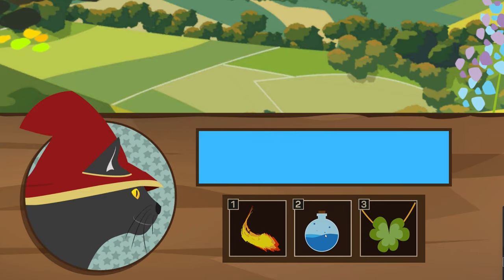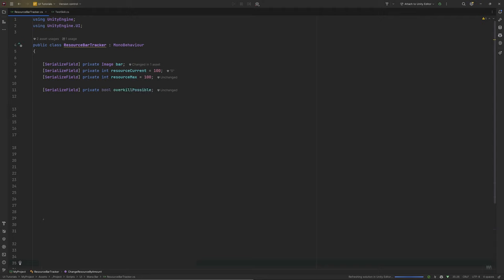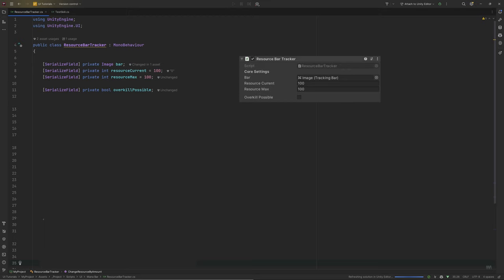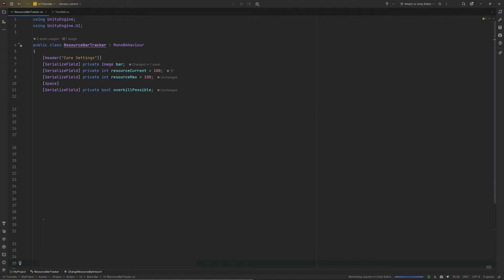We need some code now to make it work. We need a reference to the image we want to use as our visualization, as well as a maximum value and the currently available resource amount. I'll use 100 for both initially. Add a bool to toggle to enable or disable overkill mode. Also, let's add a header attribute above those values — it adds a useful headline above them in the inspector. Create a new method called UpdateBarAndResourceText — and yes, that's foreshadowing.